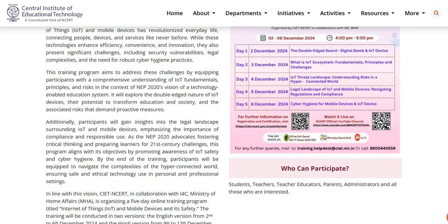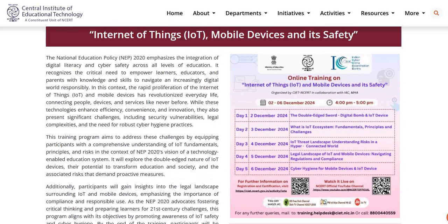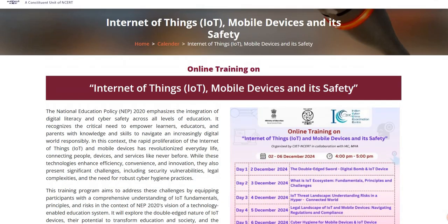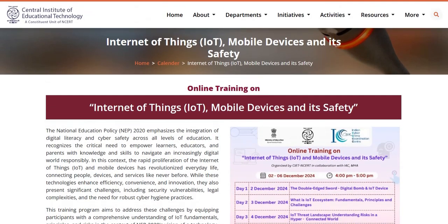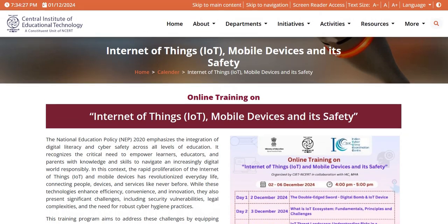This training is organized by CITNCRT, Ministry of Education. It is a kind request to all to participate in this training. That's all from this video. Thank you very much.